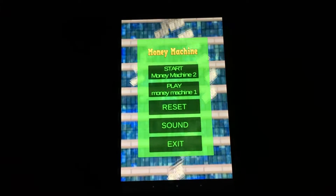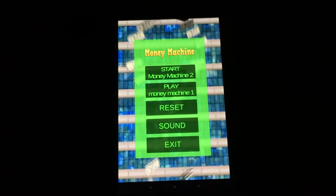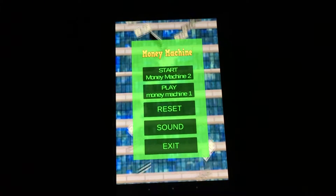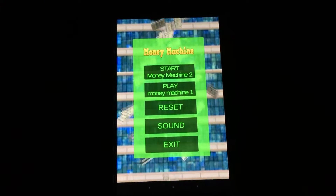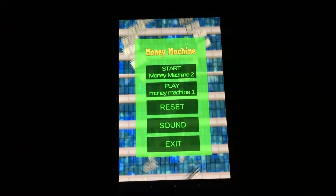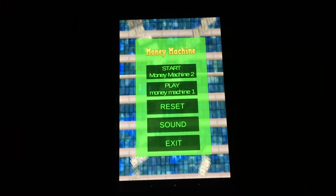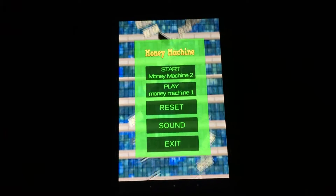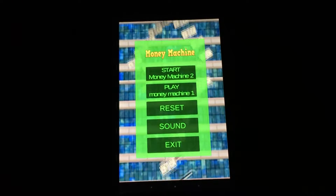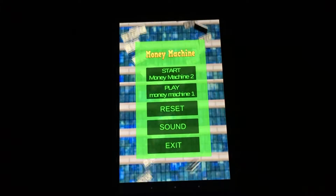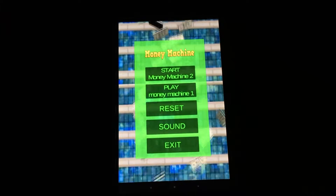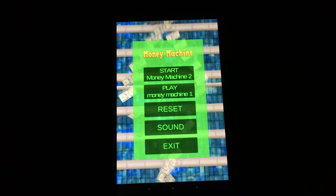Hey everyone, Sarah Hanlon here with AndroidAppsReview.com and today we're taking a look at Money Machine, which is a really fun arcade game for Android. It's available to download from Google Play for free, and what I'm going to do is show you how it works.